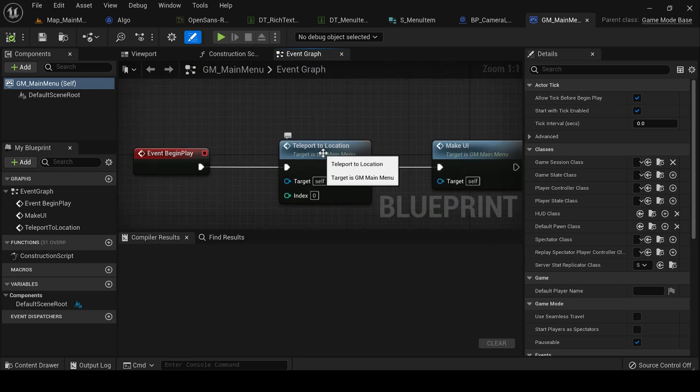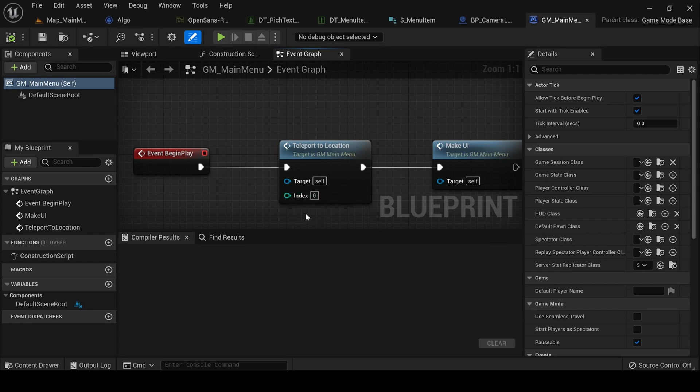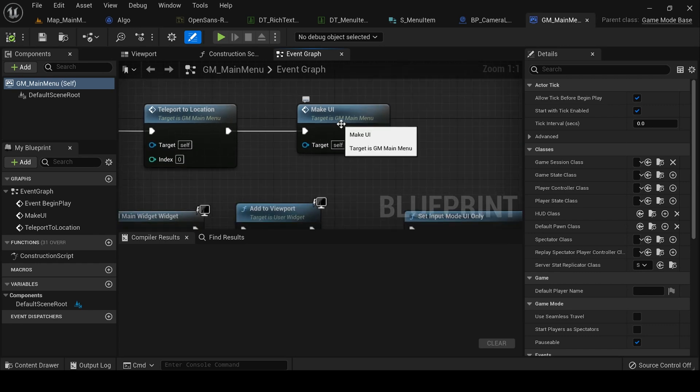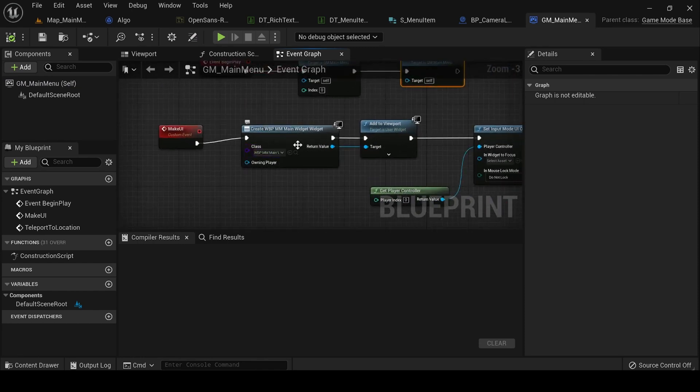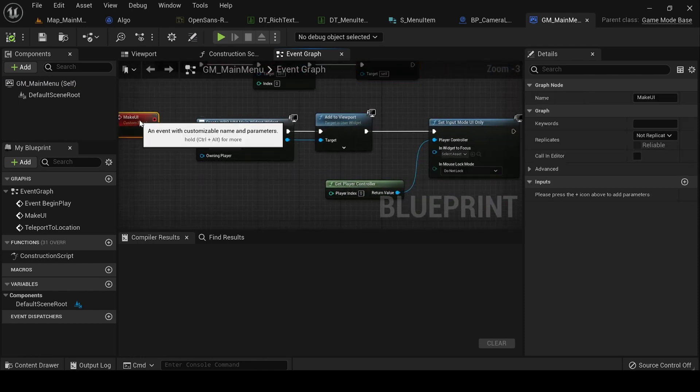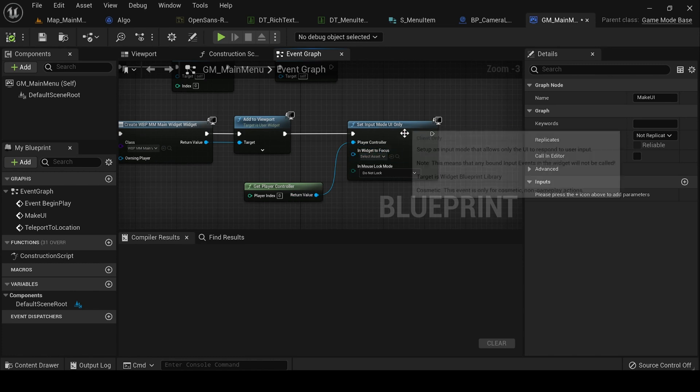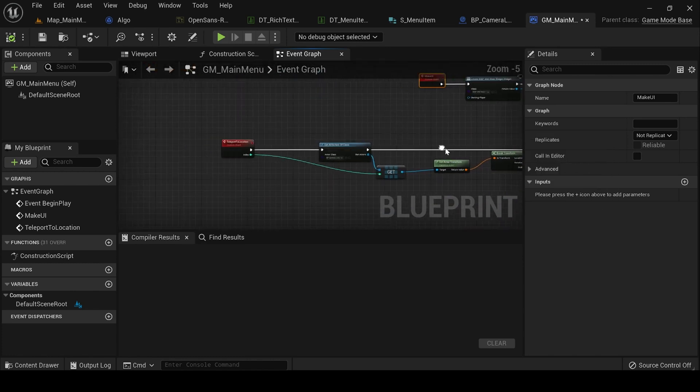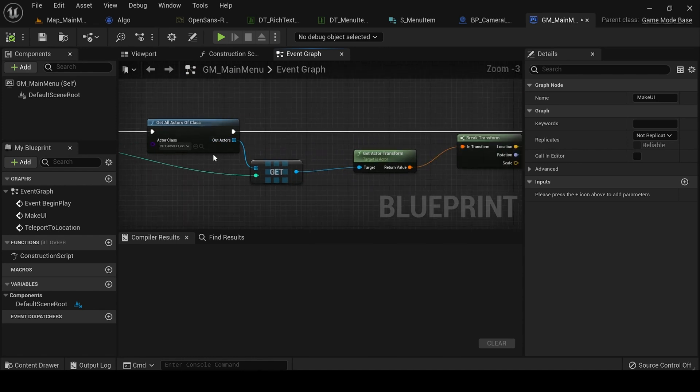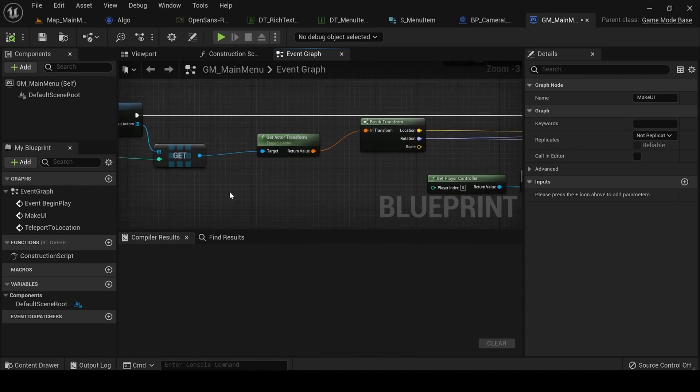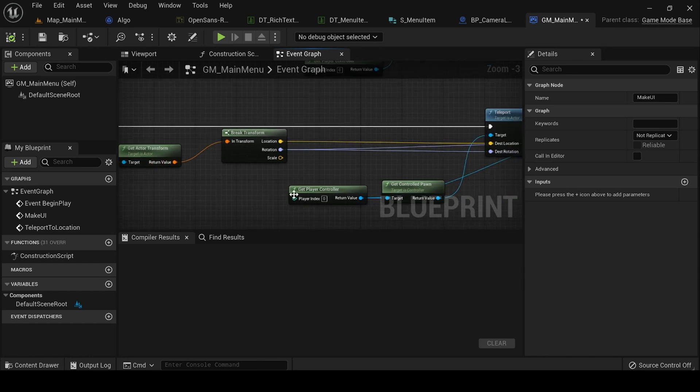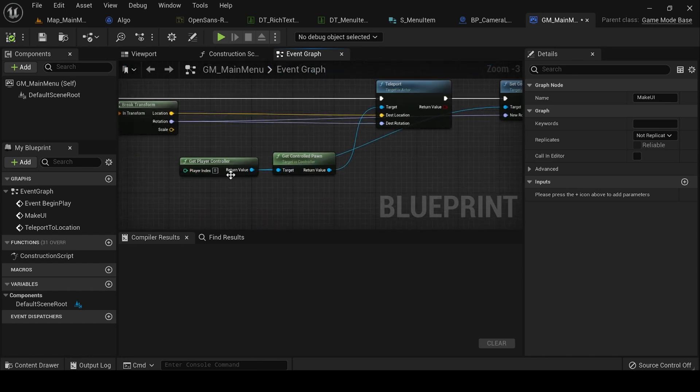First of all, I'm teleporting to that location, basically finding that particular index of the transform actor and teleporting it there. And after that I'm spawning the particular actor that I want and get it to viewport and setting the game mode to UI only. And then teleport to location. I'm very simply finding out all the actors of this particular blueprint and getting the actor transform and setting the player controller to that location.